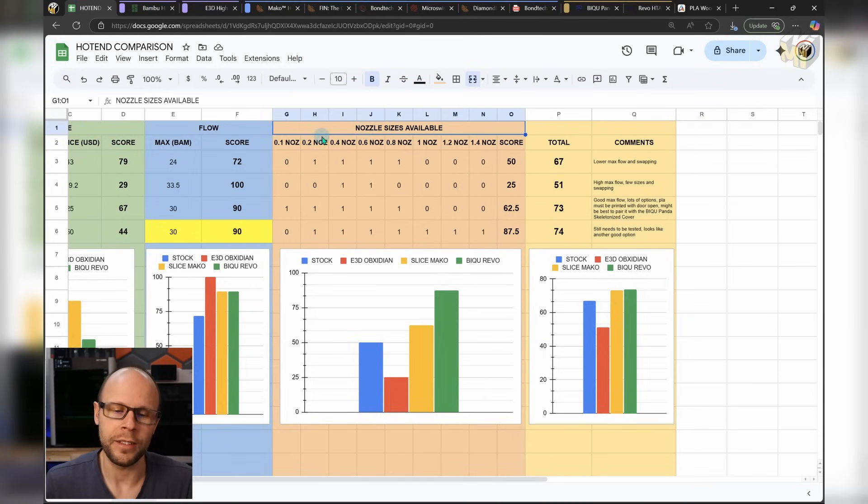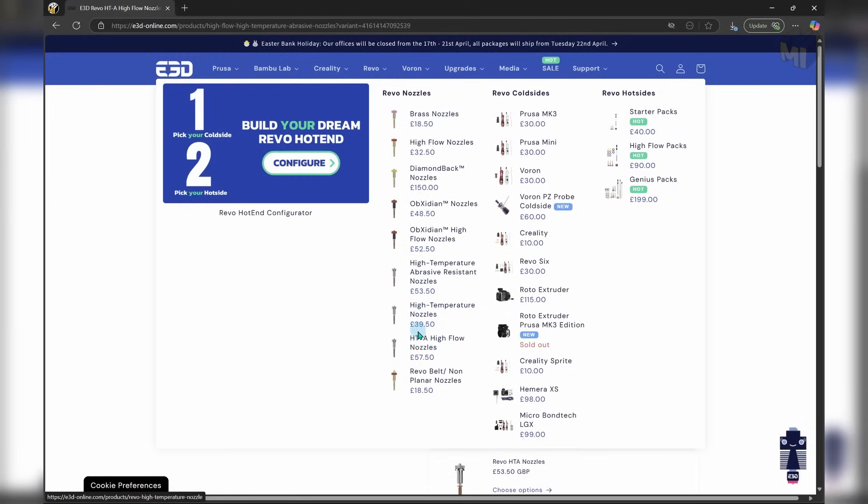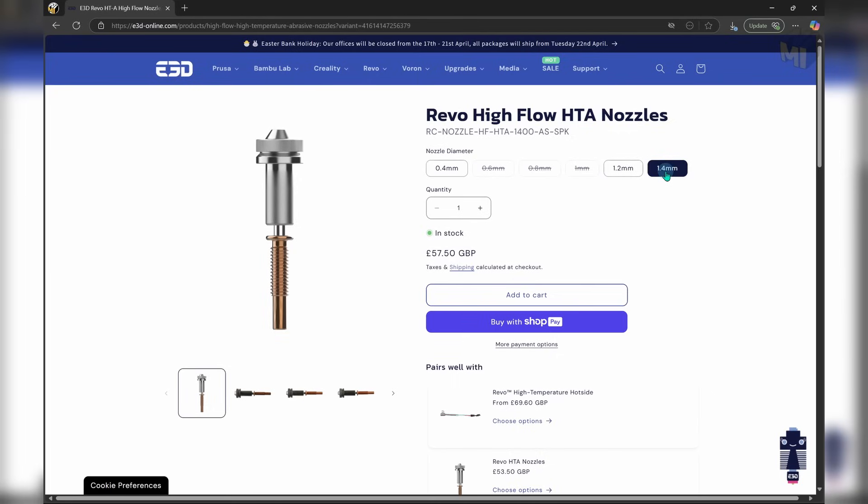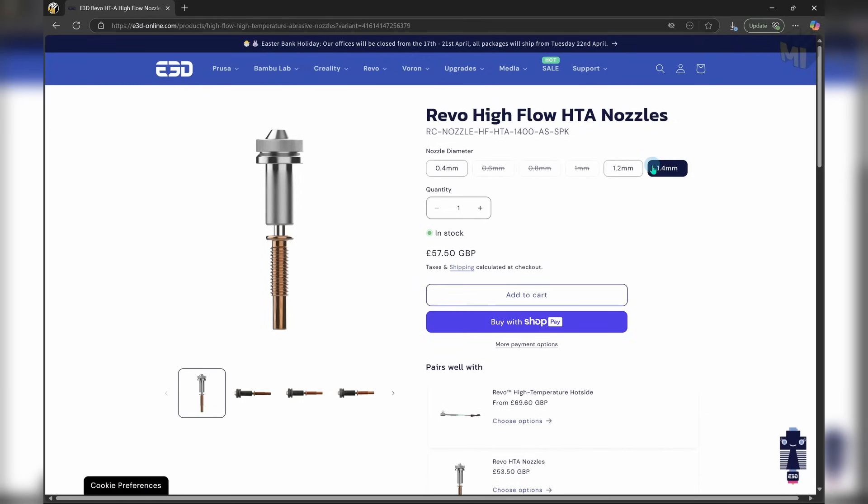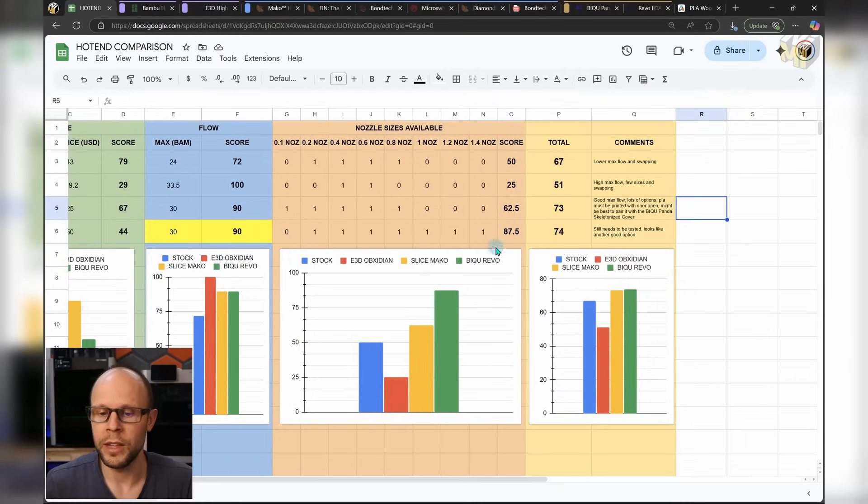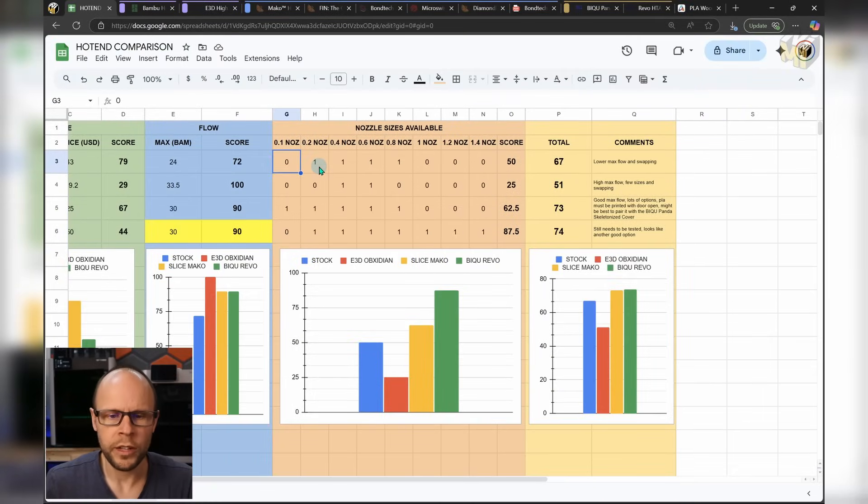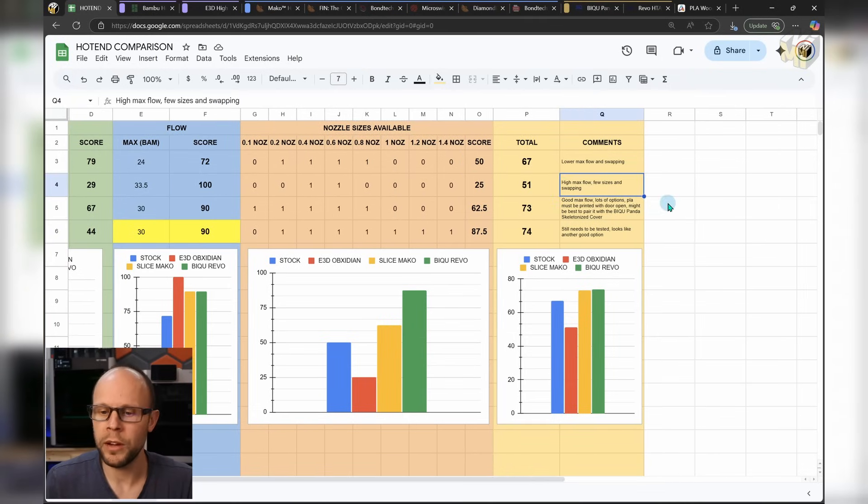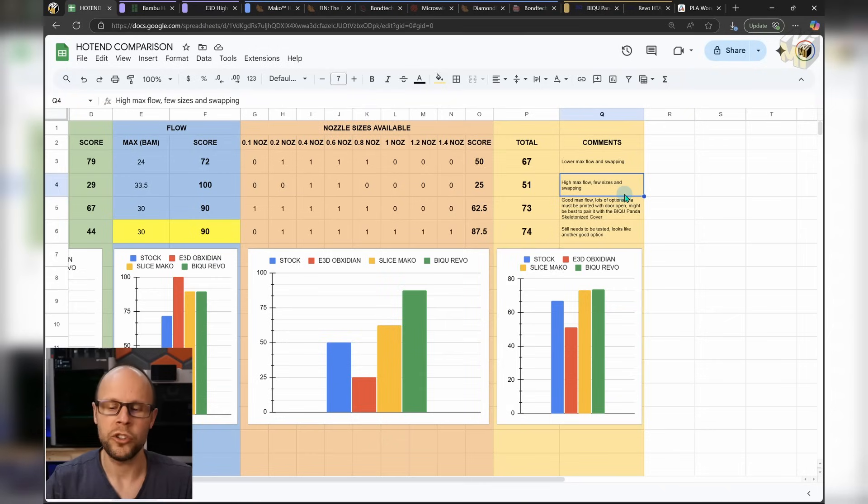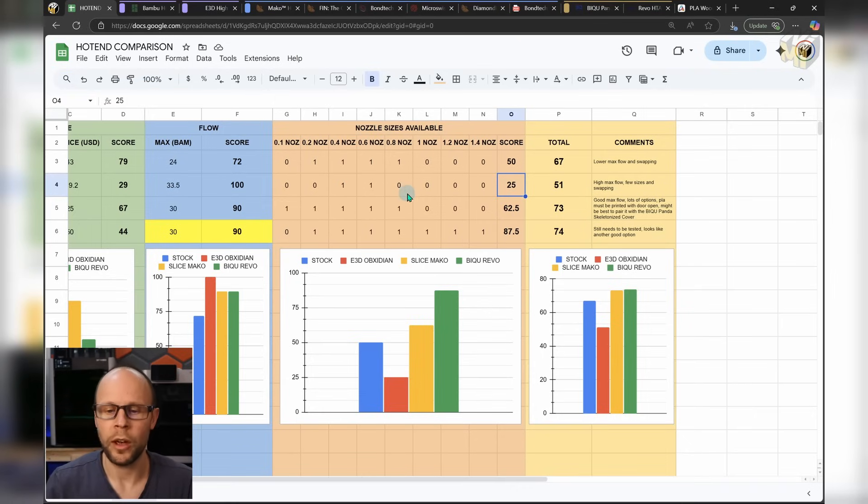So for the nozzle sizes available, we have 0.1 now going all the way up to 1.4. And 1.4 is absolutely massive, considering that the filament itself is 1.75. And the only reason we were able to get to that is because when I added the Beech U Revo, they have the 1mm, 1.2, and 1.4 available for that option. So that does bring it up on the scoreboard quite high. So if you look at the stock, we have 0.2 all the way up to 0.8. So it's got a 50% score. With the E3D, the benefits are high max flow, but there's only a few sizes available and we still have the same issue with swapping. So that's a good option if you don't ever want to swap.